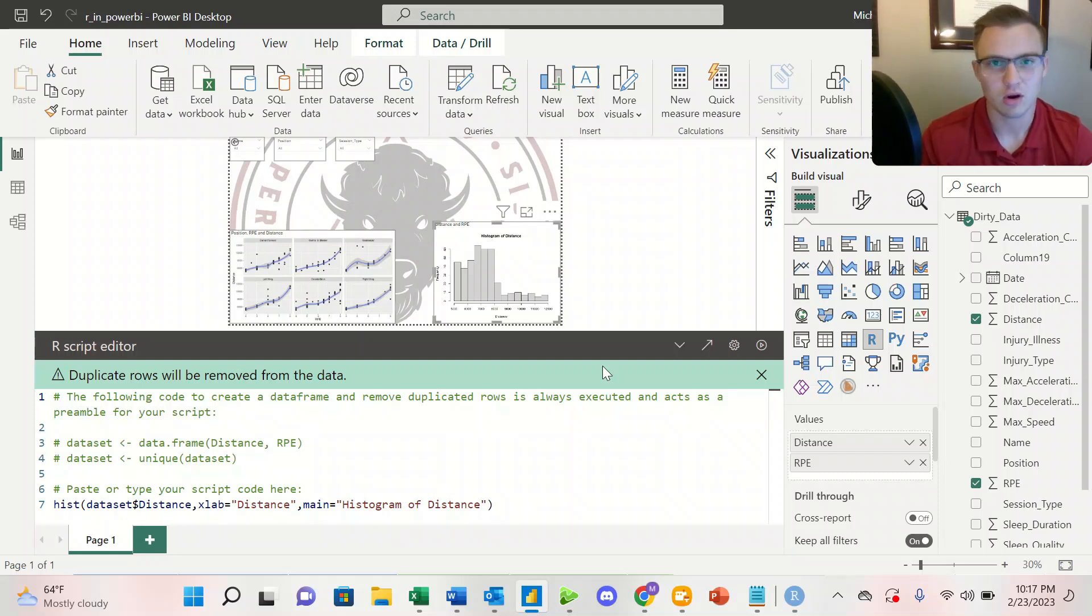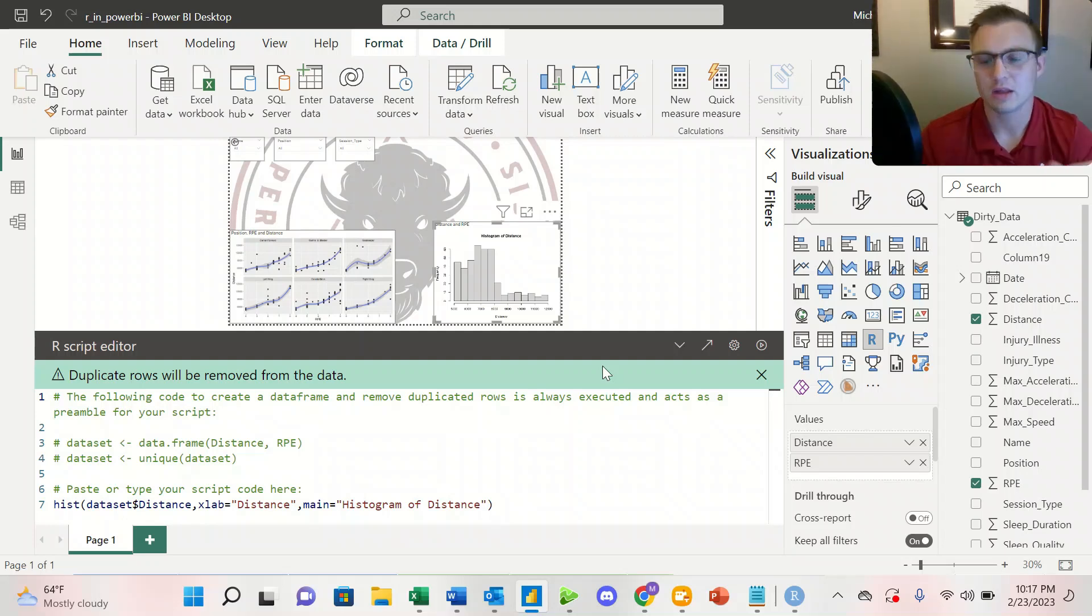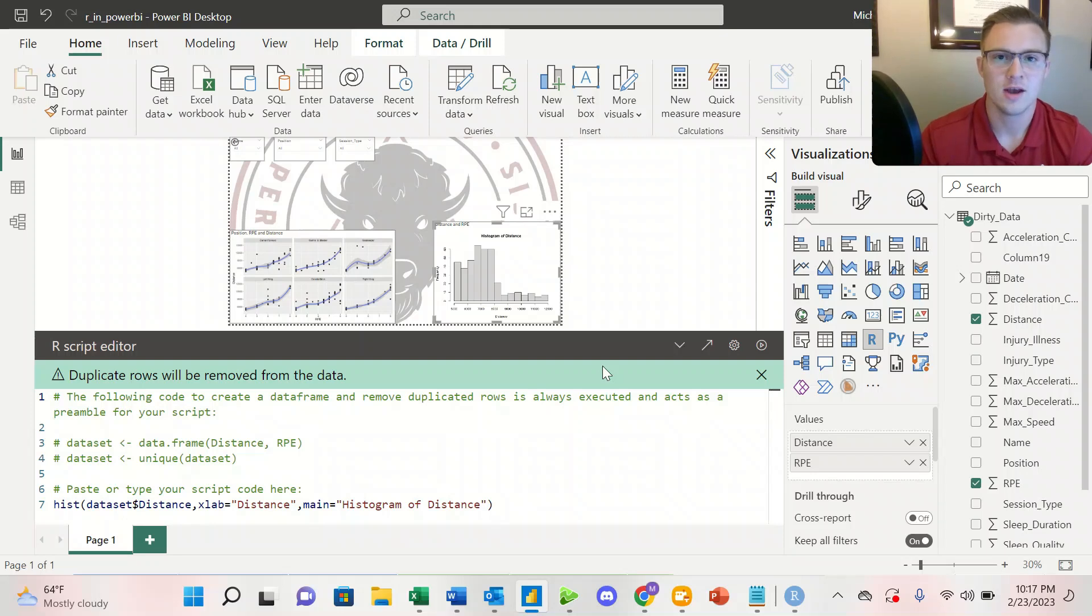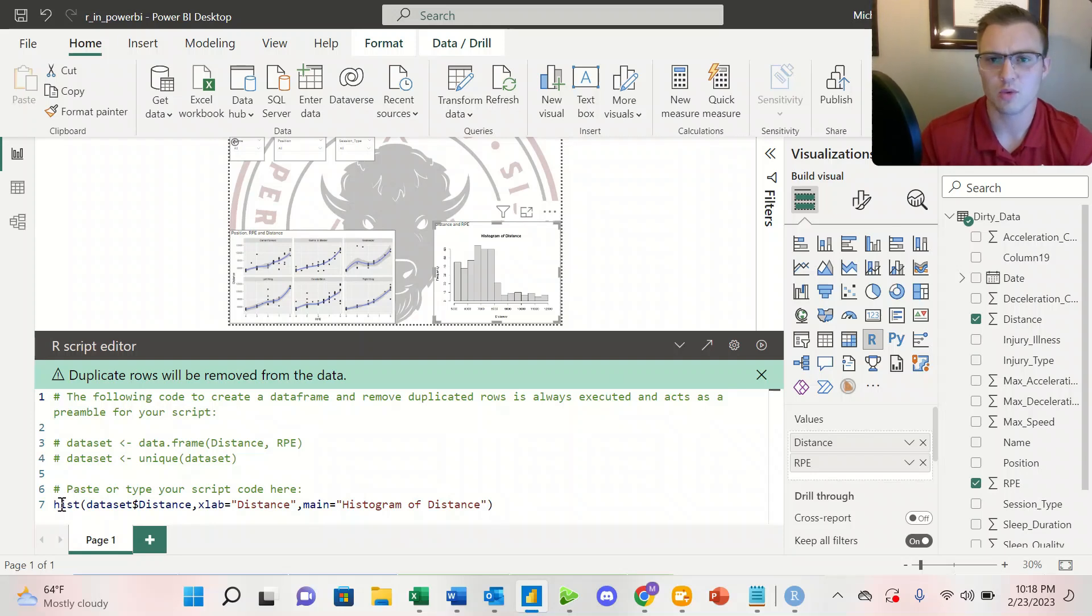So things like histograms, I don't have to install any packages for that. When we look at the other graph, I'll show you how we can install packages into our Power BI dashboards. So here we're calling on a histogram. We want to create a histogram. We're looking at the dataset.